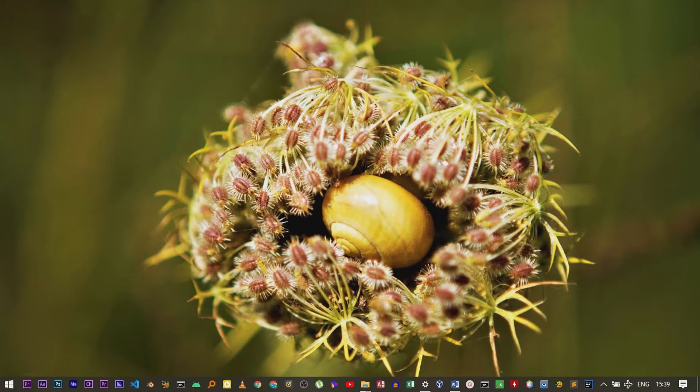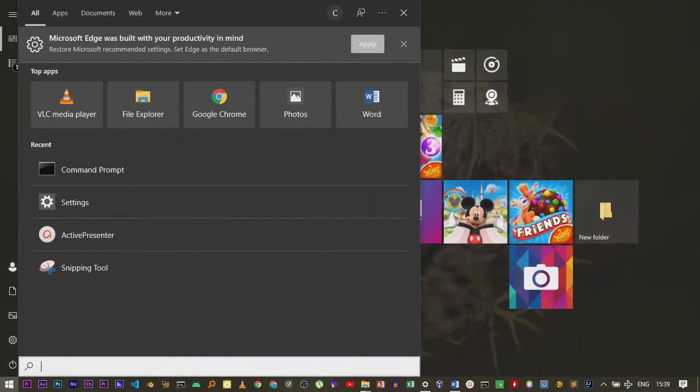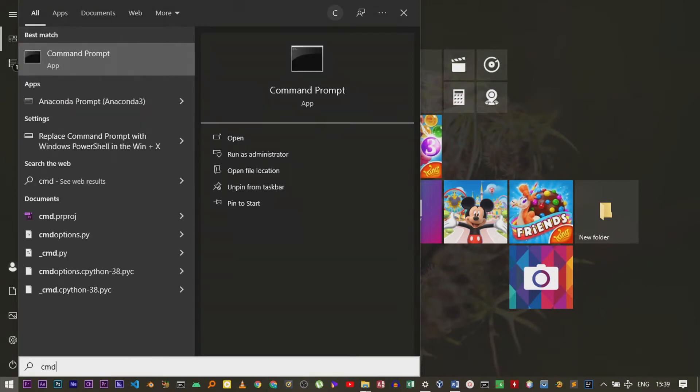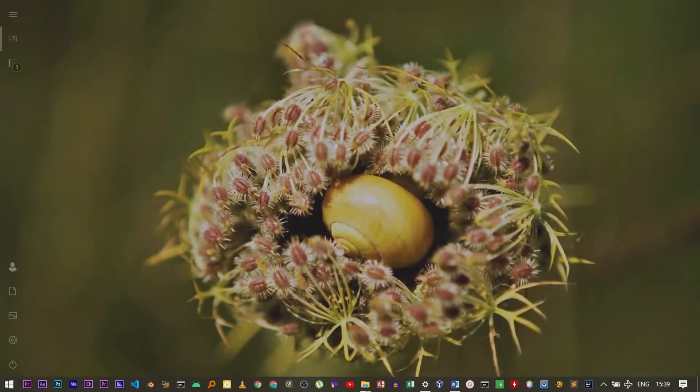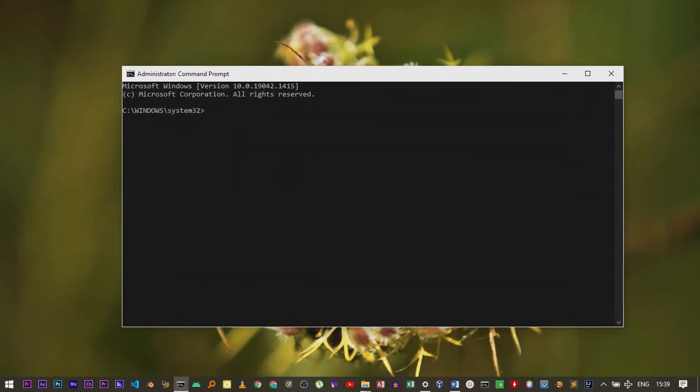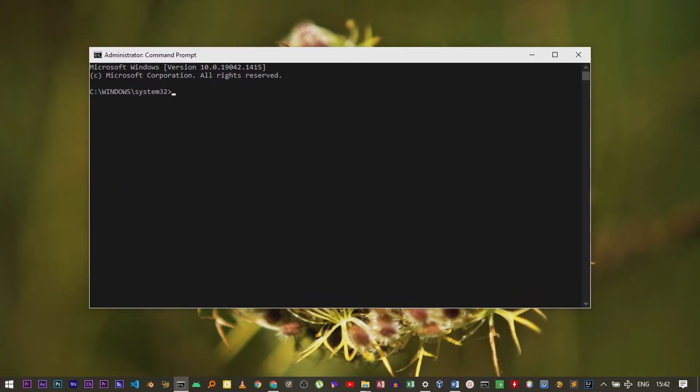To do that, first you have to open Command Prompt. Just open the search pane, then type CMD. After that, right-click and then click Run as Administrator. Now Command Prompt will open, then just type